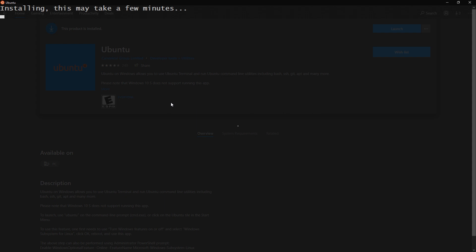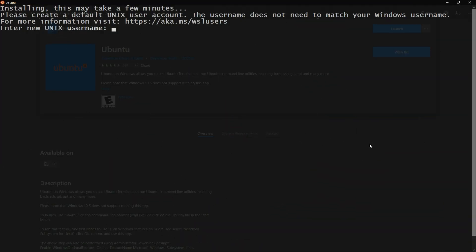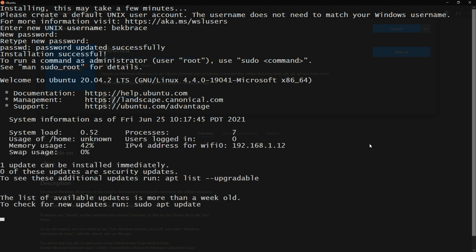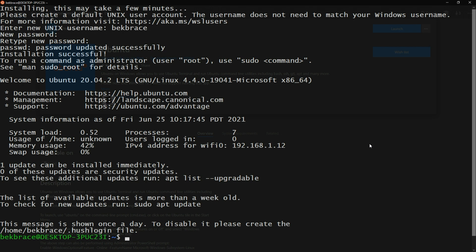Now we need to enter a new Unix username, so I'll add my username. Then enter your password.